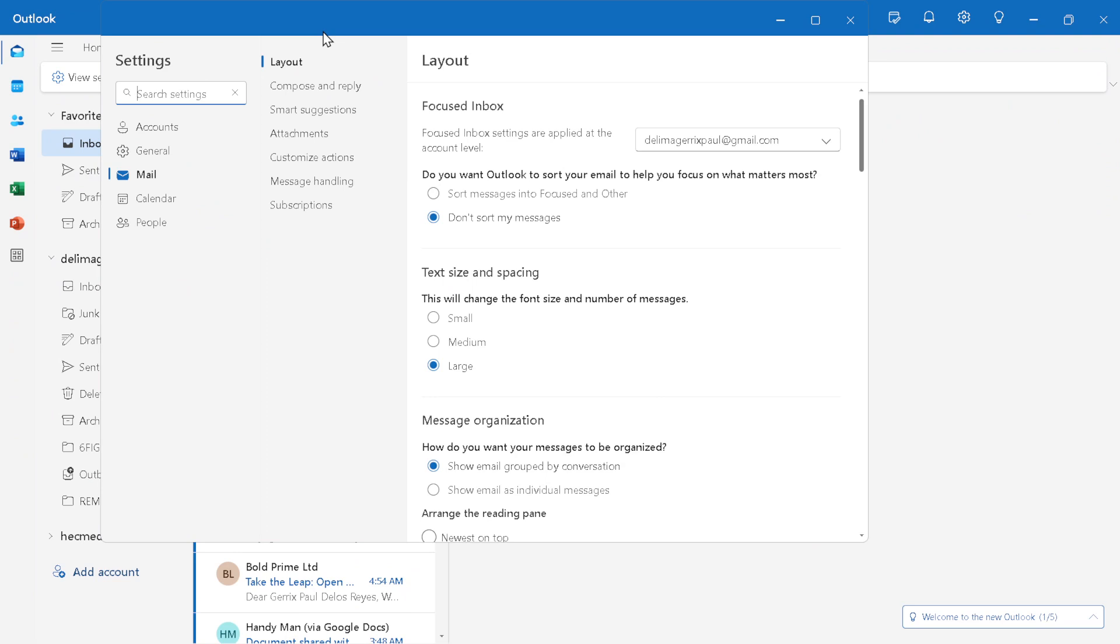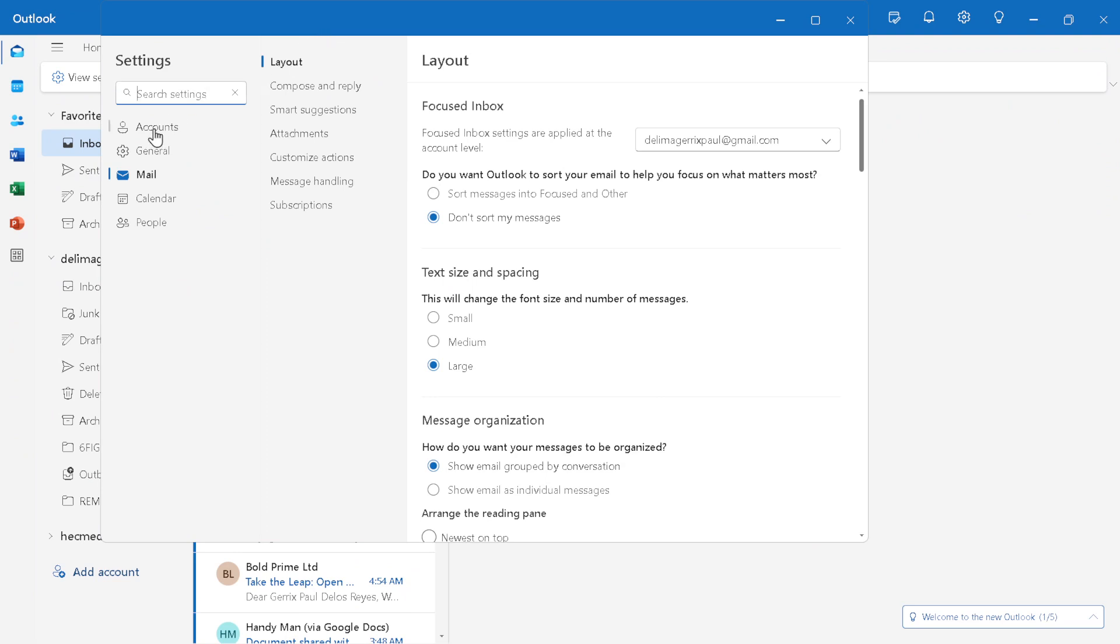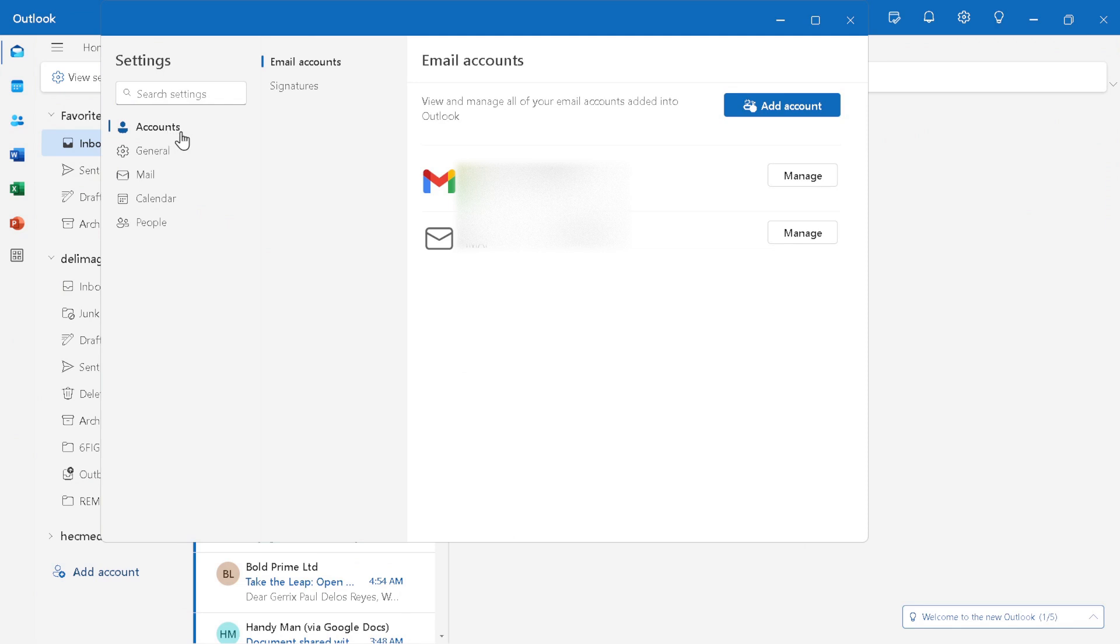This action is your gateway to managing your Outlook account details, including the addition of new email addresses. After clicking on your profile photo, a drop-down menu appears with several options.